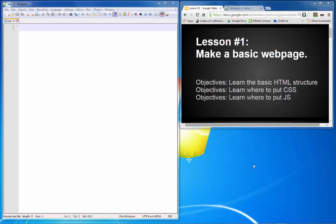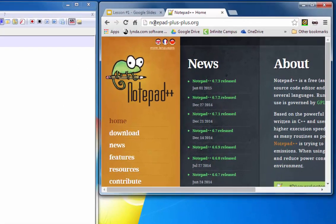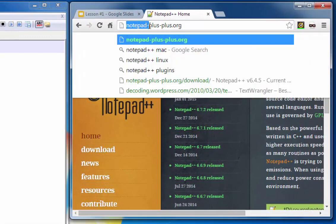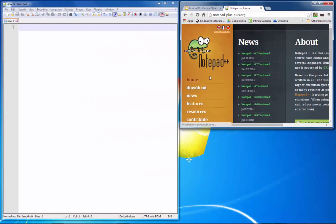The CSS is the style of the page, and the JavaScript handles the behavior of the page. The tool we're going to be using is Notepad++. The website for it is notepad-plus-plus.org. It is a free download, and it allows you to code up web pages — you can even do other types of programming with it as well.